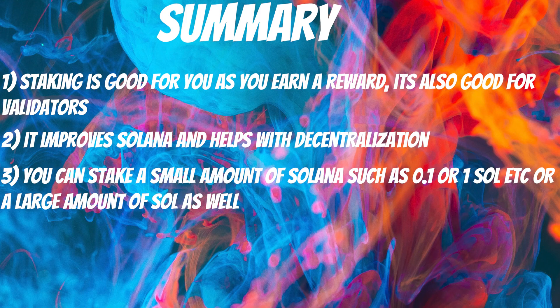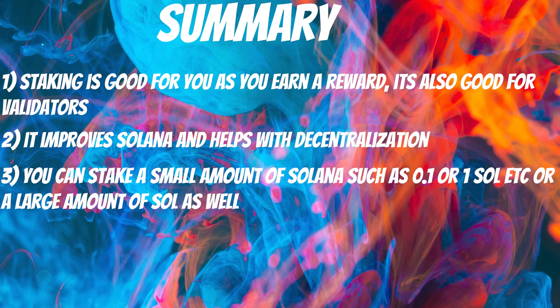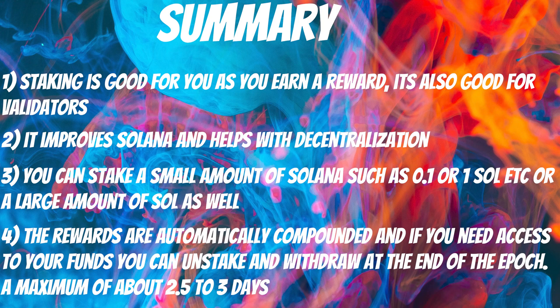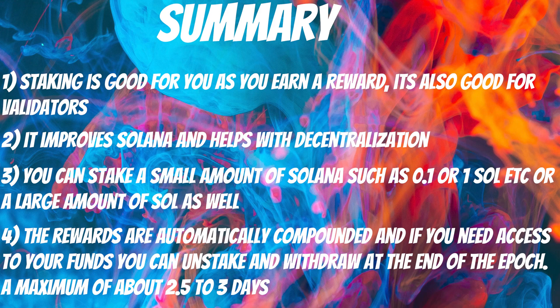You can stake a small amount of Solana, such as 0.1 Sol or 1 Sol, or a large amount of Sol as well. The rewards are automatically compounded, and if you need access to your funds, you can unstake and then withdraw at the end of the epoch. So a maximum of about 2.5 to 3 days.